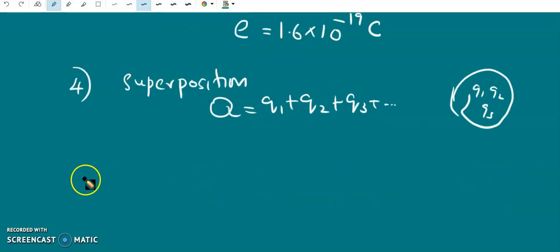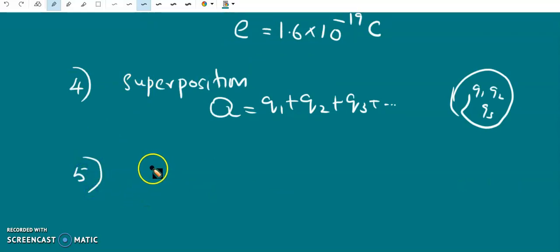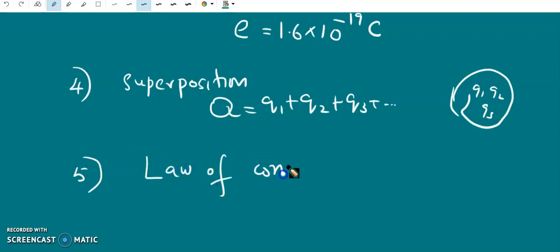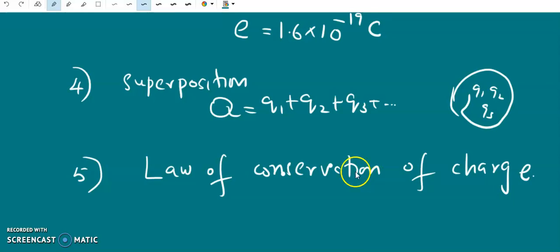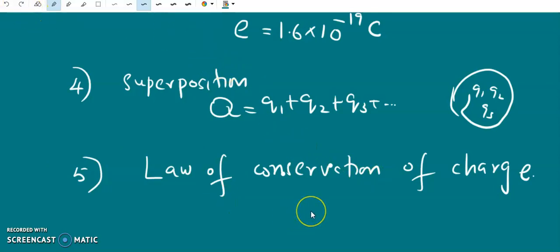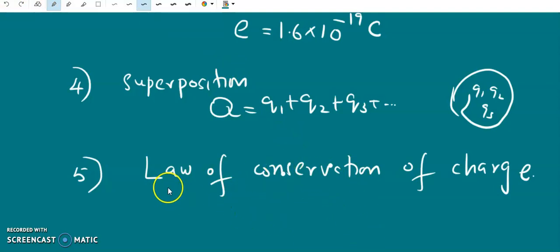The fifth property is that electric charge is conserved. This is also known as the law of conservation of charge. According to this law, the total charge in an isolated system remains constant. The total charge here means the sum of all the positive and negative charges in the system, and that total charge is constant.